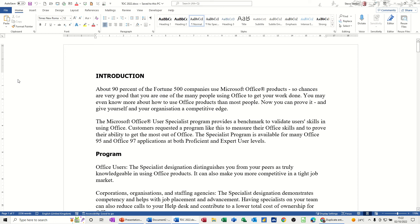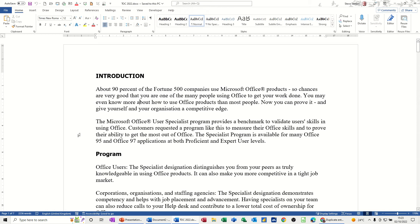Welcome to this session in Microsoft Word. In this module I want to talk about the selection area that you get in Word documents. On the screen I've got a document and I'm going to demonstrate where the selection area is. This is a selection area down the left hand side, which you might call a margin.